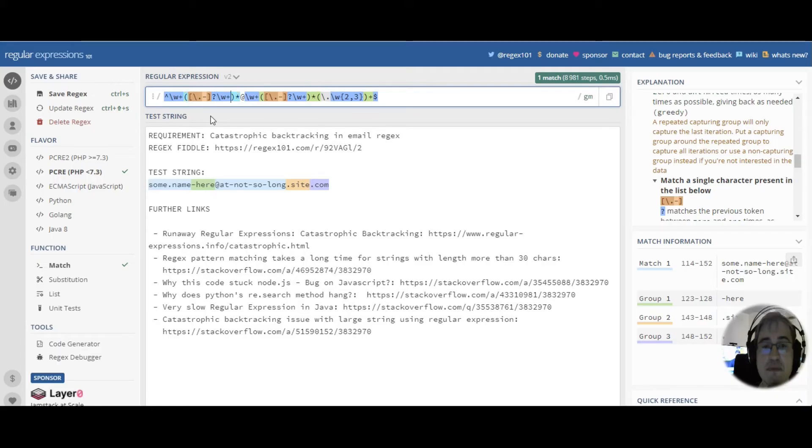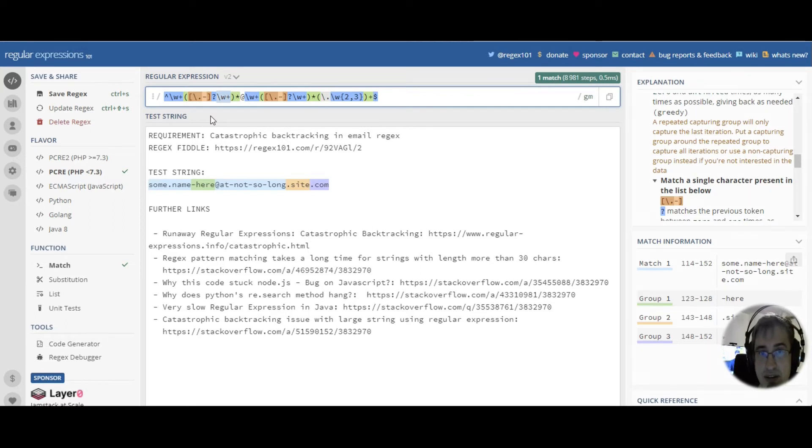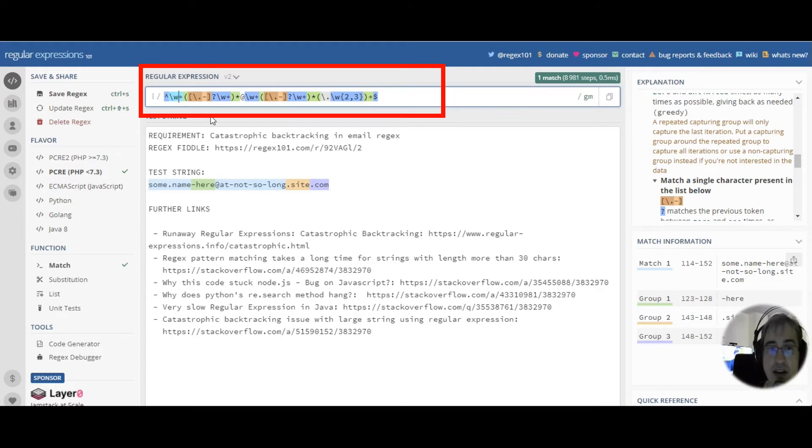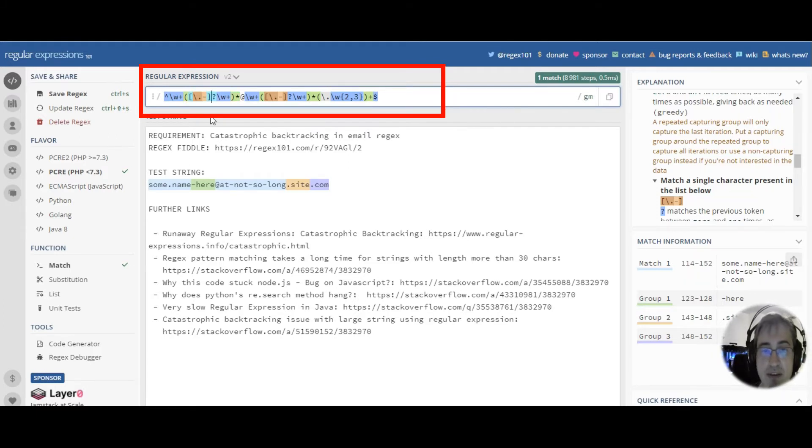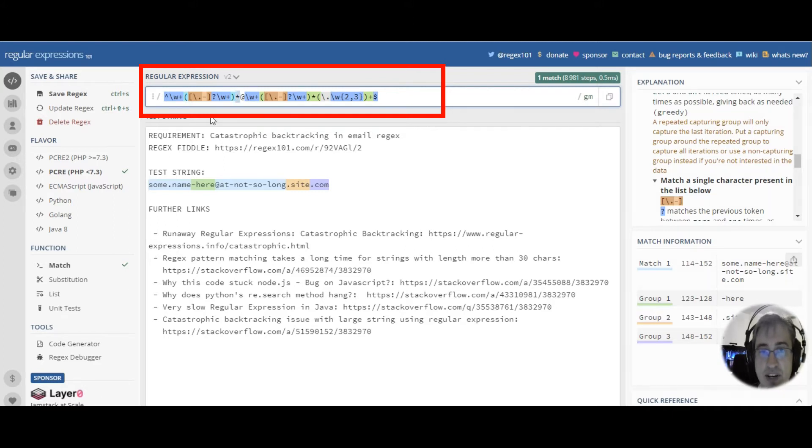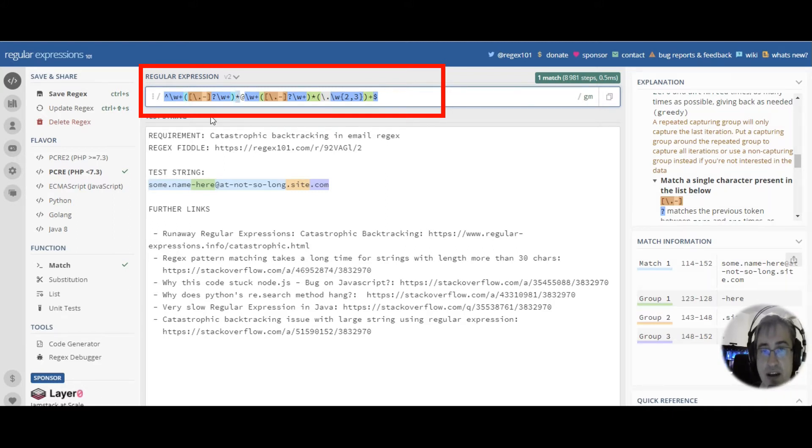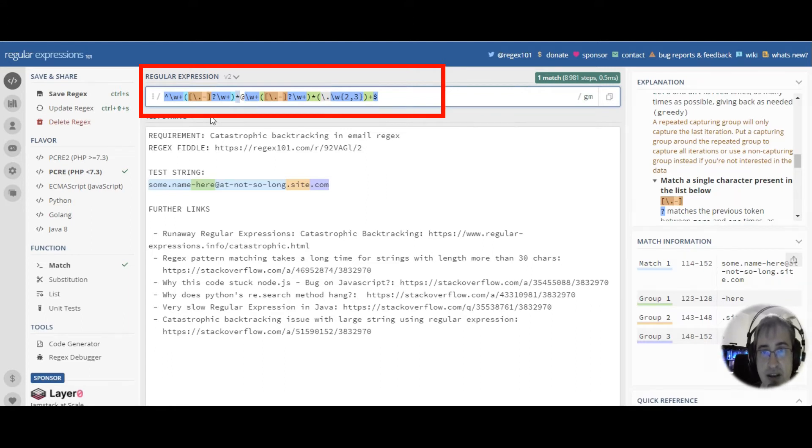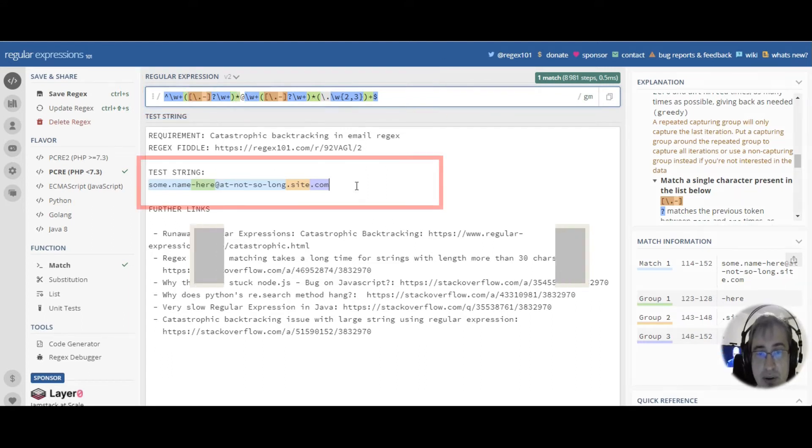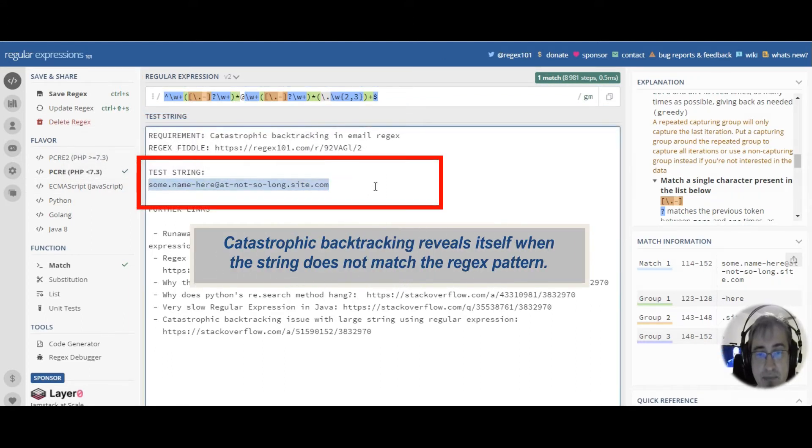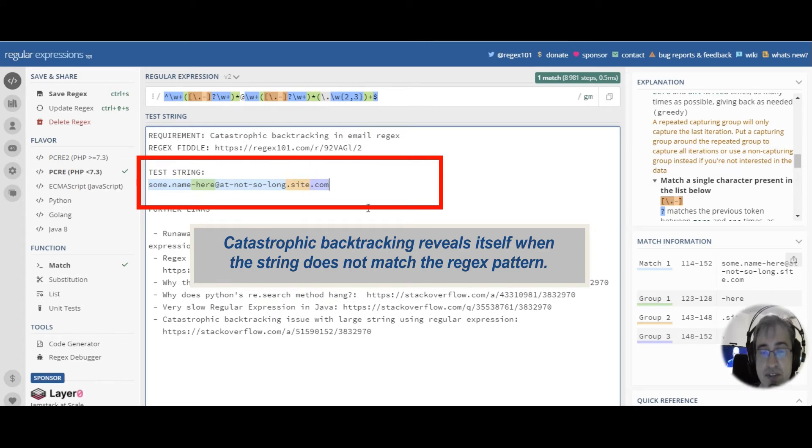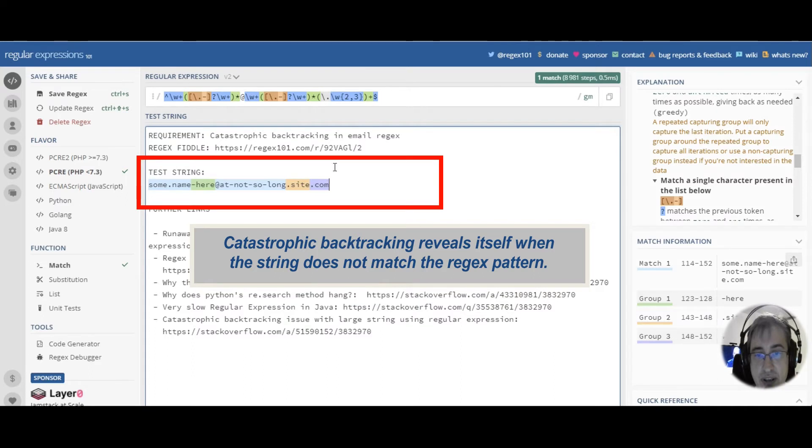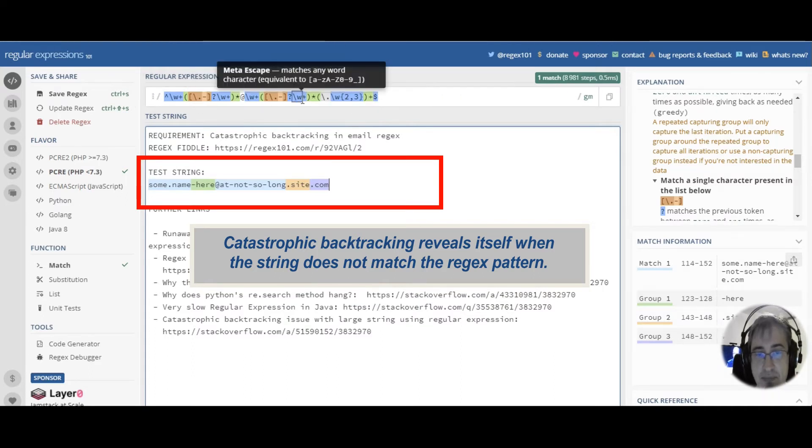This means that there are a lot of ways to actually consume word characters. Here they can match one or more times. They can match one or more times here. Zero or more times. This provides almost infinite ways of matching a certain string. Let's have a look at this string. It's very short. There is no catastrophic backtracking right here, because this string fully matches this pattern.